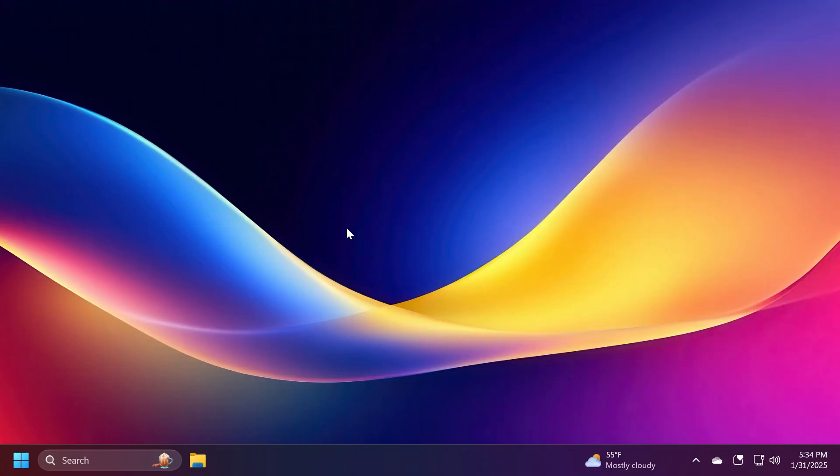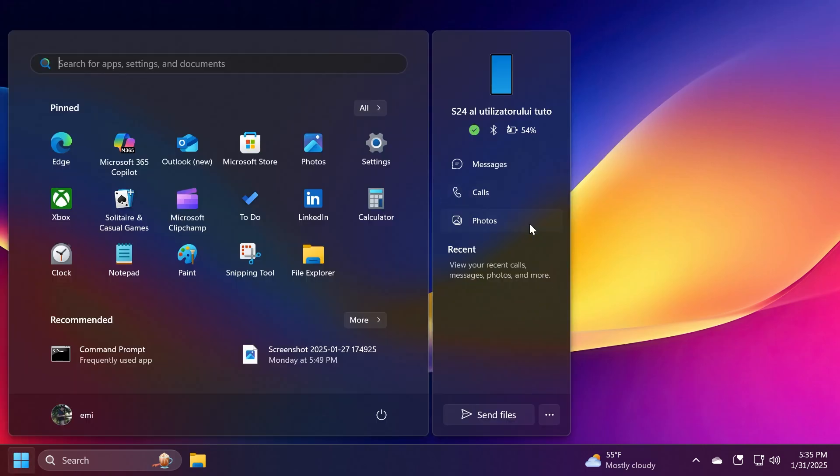That is basically another new thing - connected iPhone users can now access features from the Start menu, and also both Android and iPhone connected users can now share files across devices directly from the Start menu, and I think that is great.